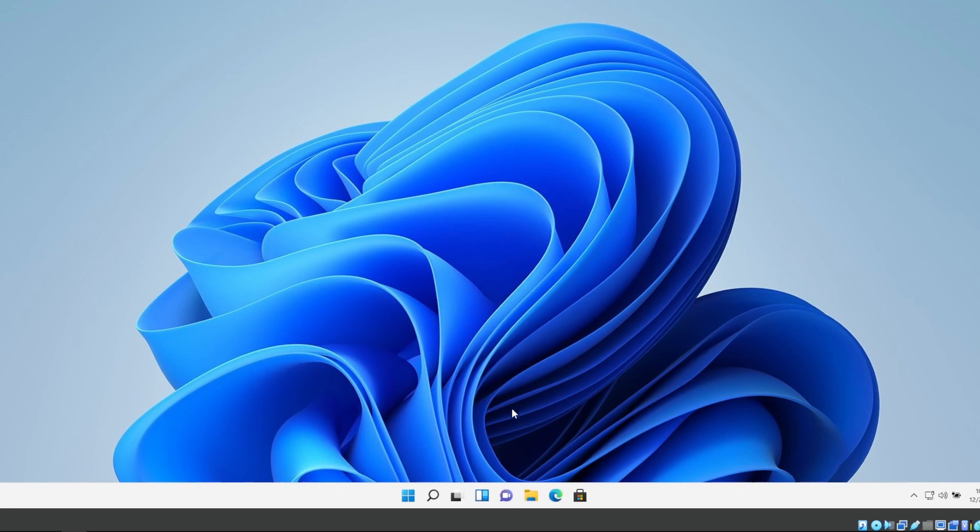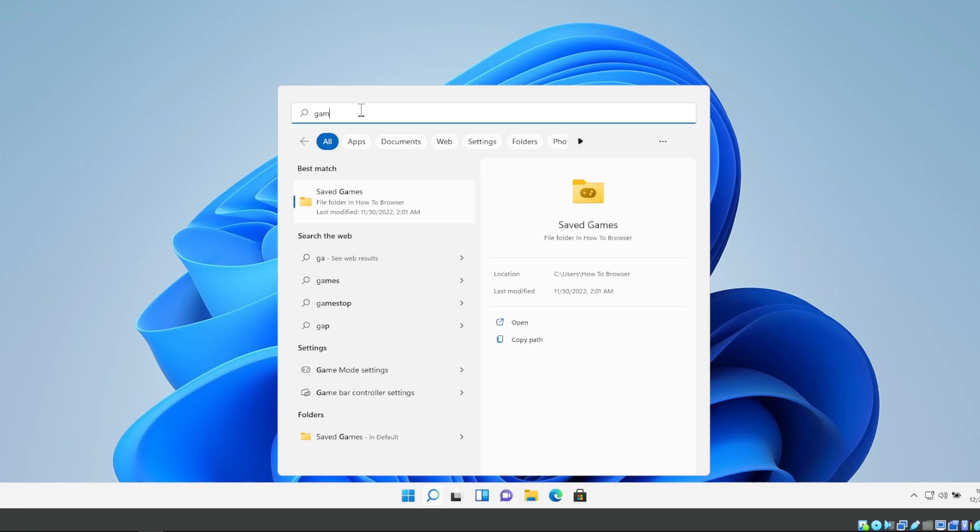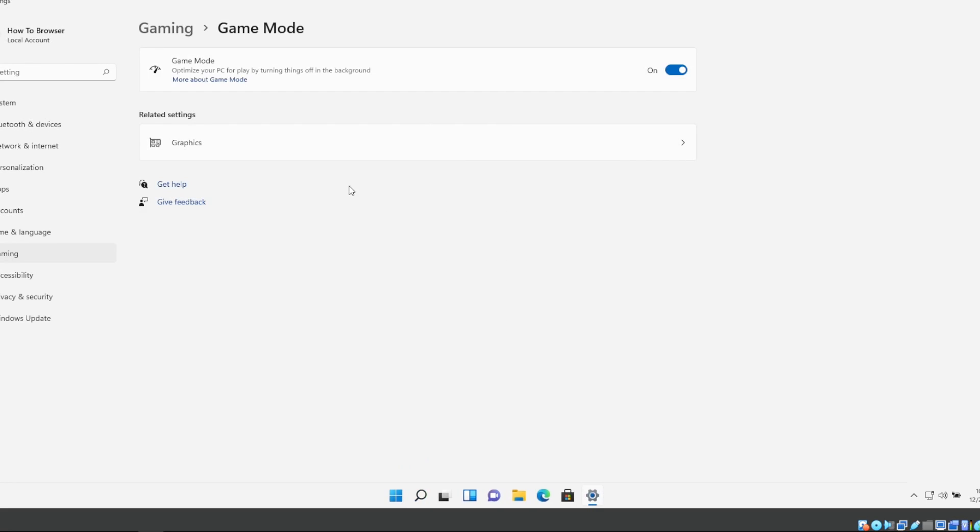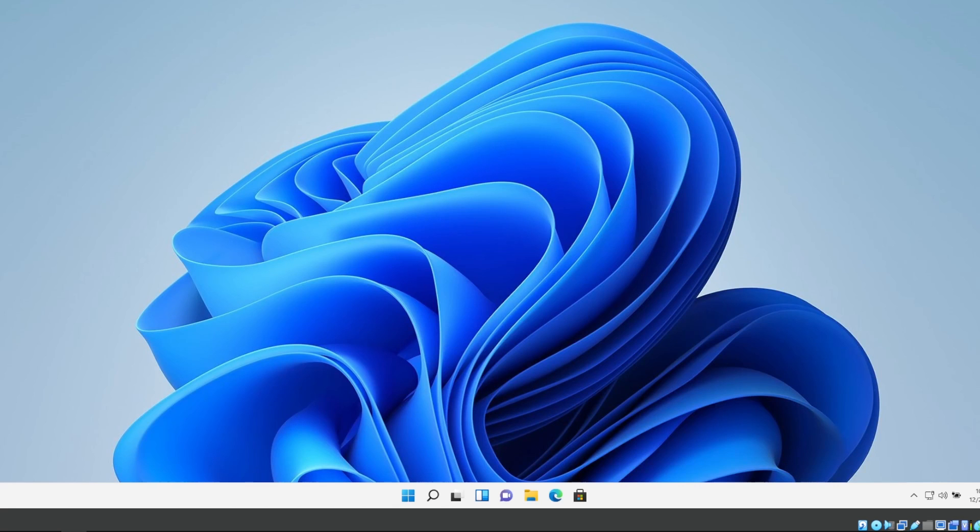The next method, here in the search bar please write Game Mode and select the first match, Game Mode Settings please. And here please turn on Game Mode. In the past Game Mode was not optimized, now it's optimized. So that's why, at least for me and I've tested for others, they told me it works as well, it increases your FPS, so please turn it on.